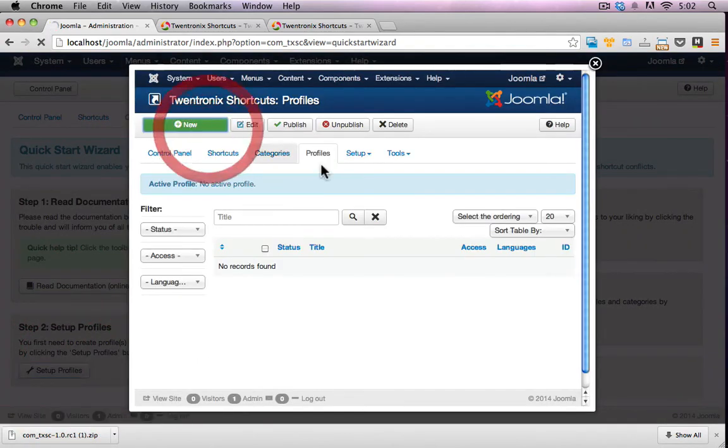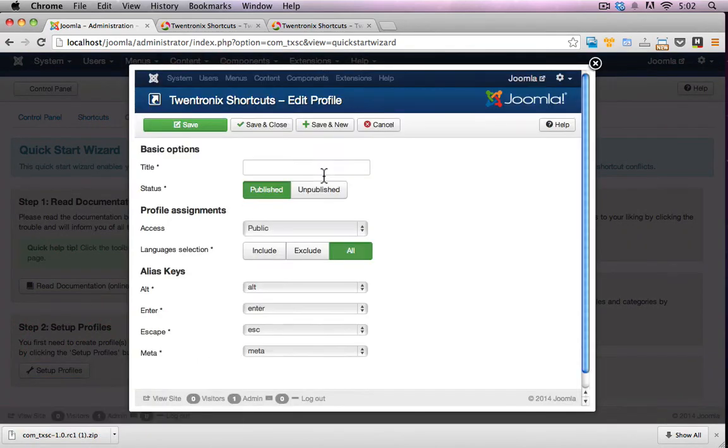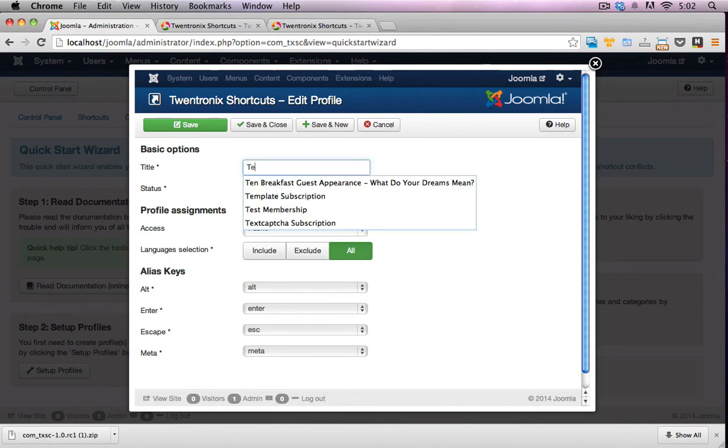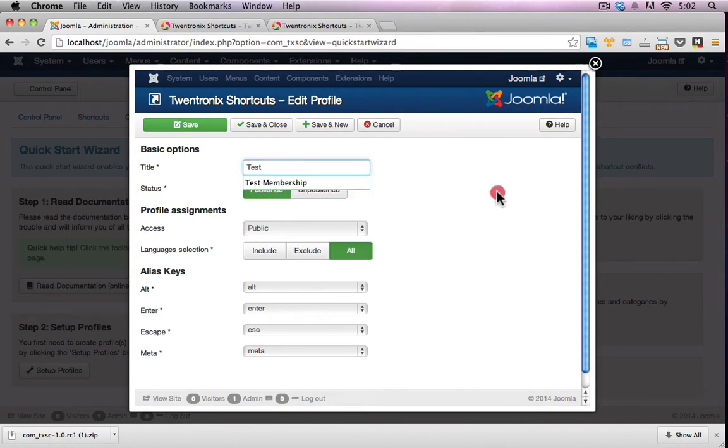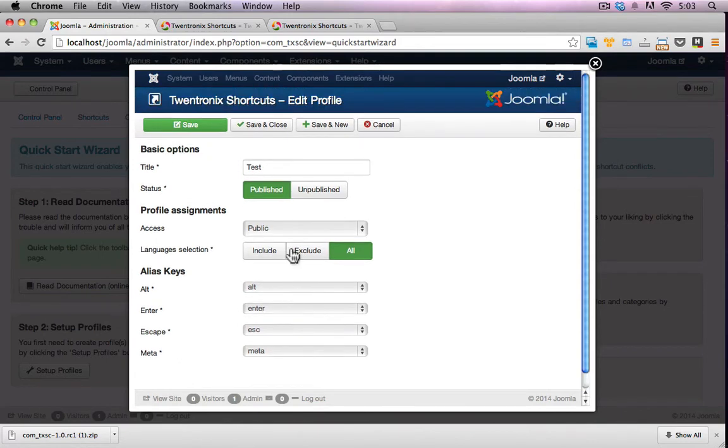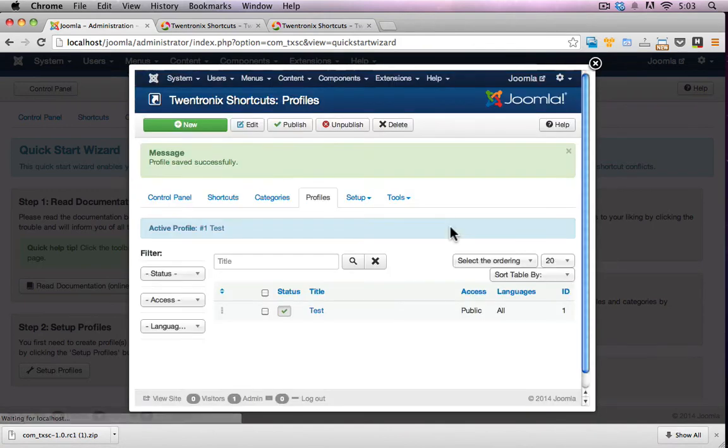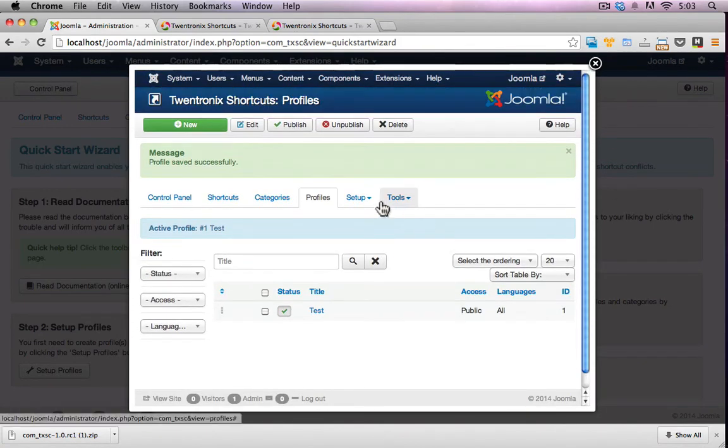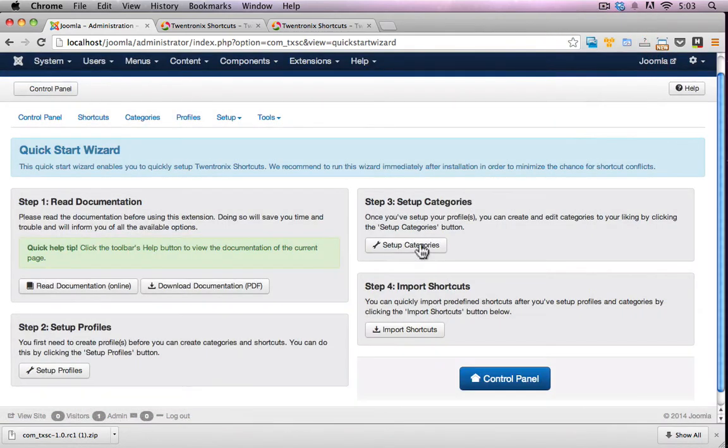I'll call this one test. Published, alias keys, alt enter, escape. That looks like some keys I need to configure. Save and close. Cool, so I have my test one set up. Let's go to the next step. Set up categories.